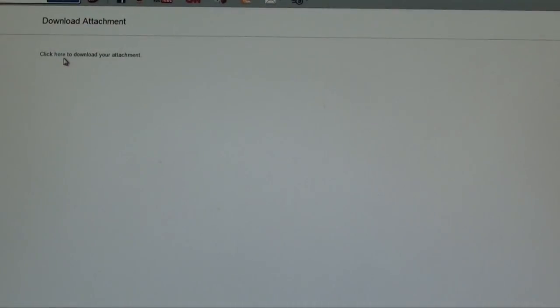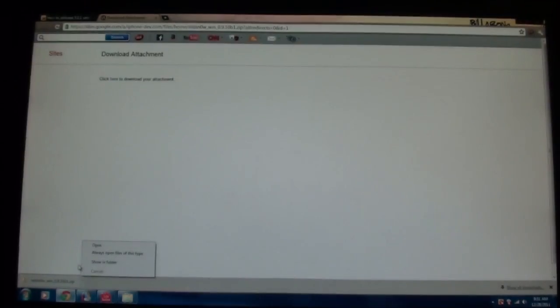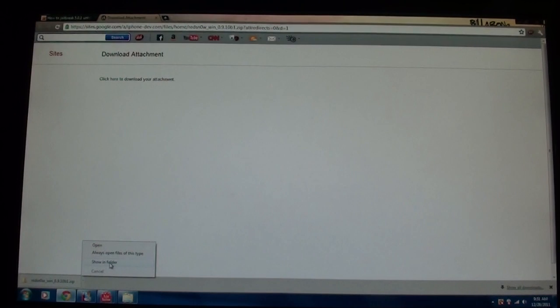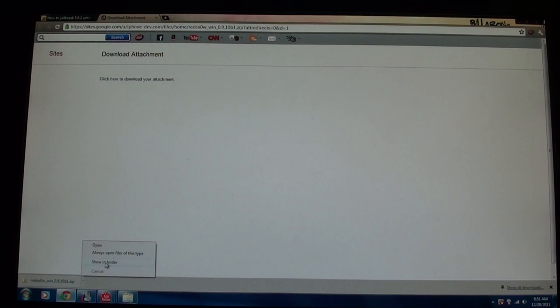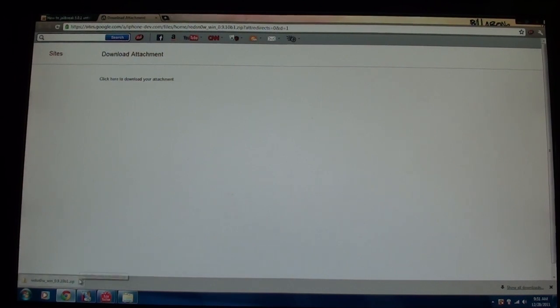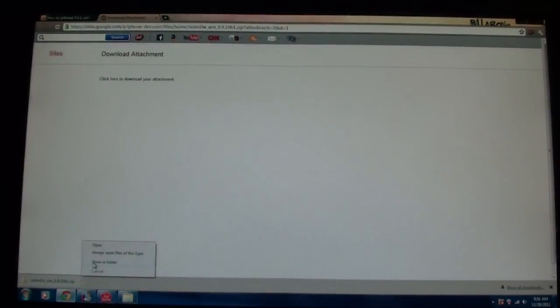Click it and then it will save. Then you just go down here, and depending on whether you're in Google Chrome or Mozilla Firefox, Internet Explorer, Safari, whatever you have, there's different ways to get to it. But for Google Chrome, you go down here, you click the little arrow, and you press show in folder.